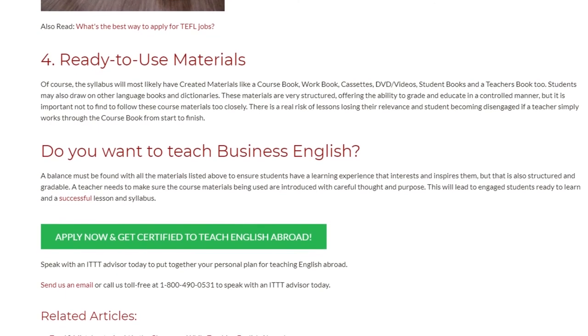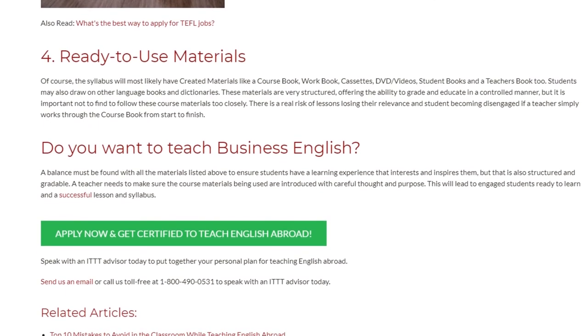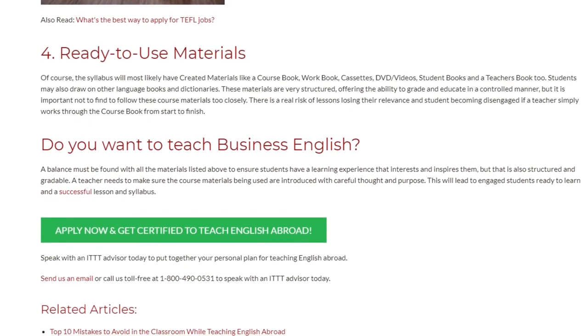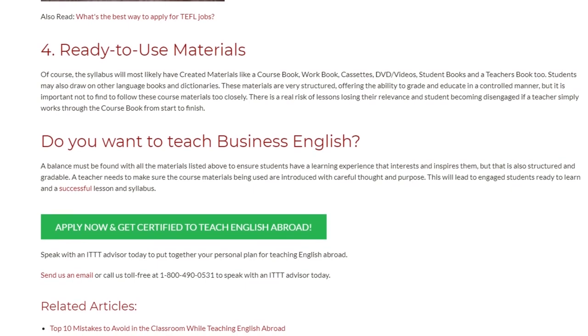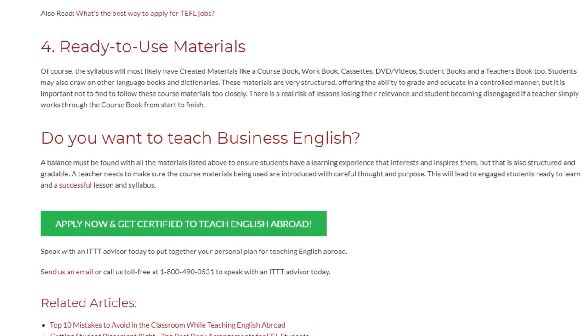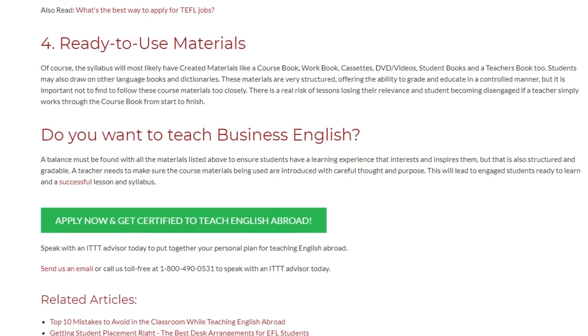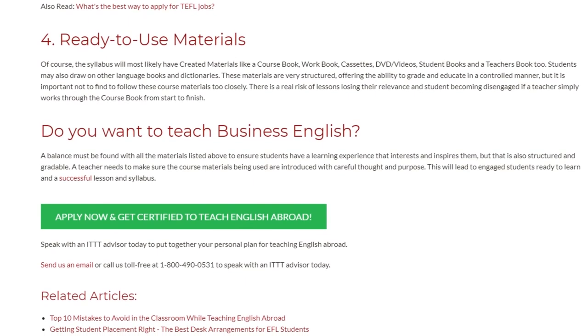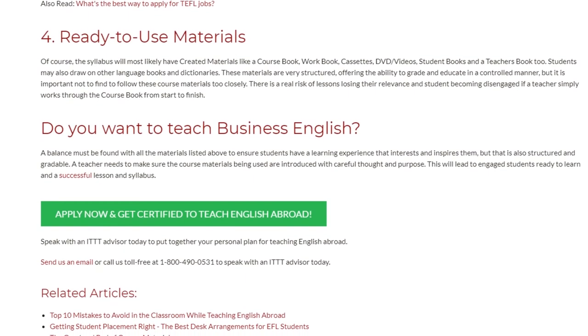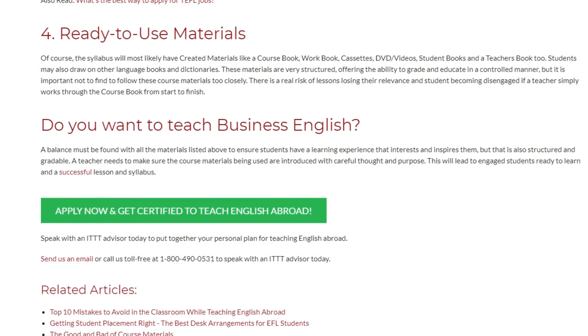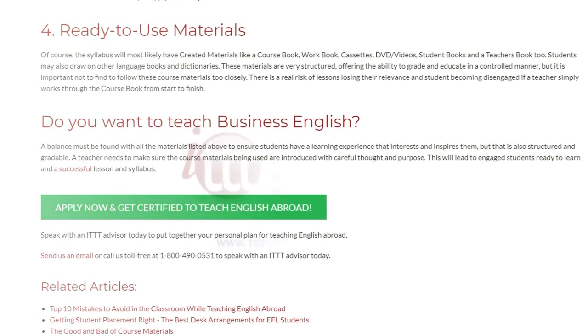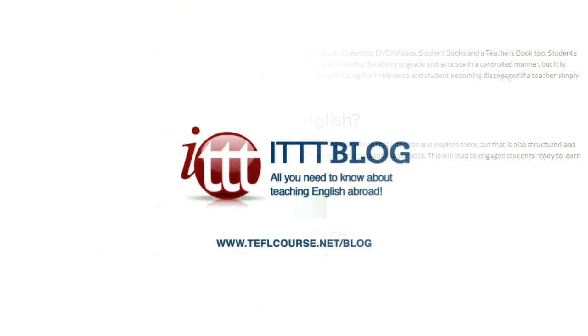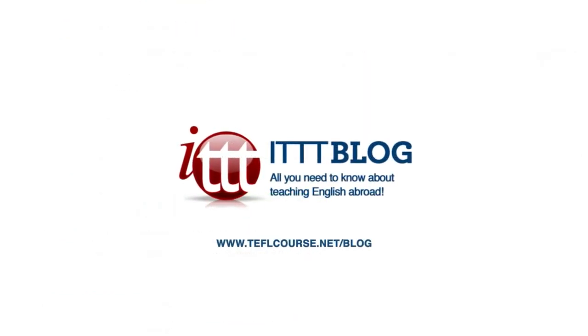Send us an email or call us toll-free at 1-800-490-0531 to speak with an ITTT advisor today.